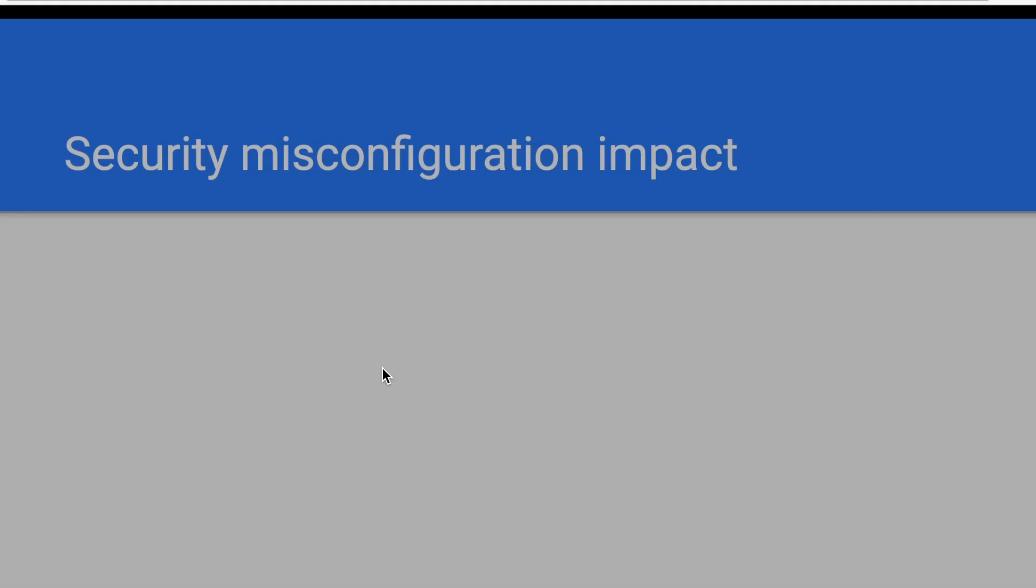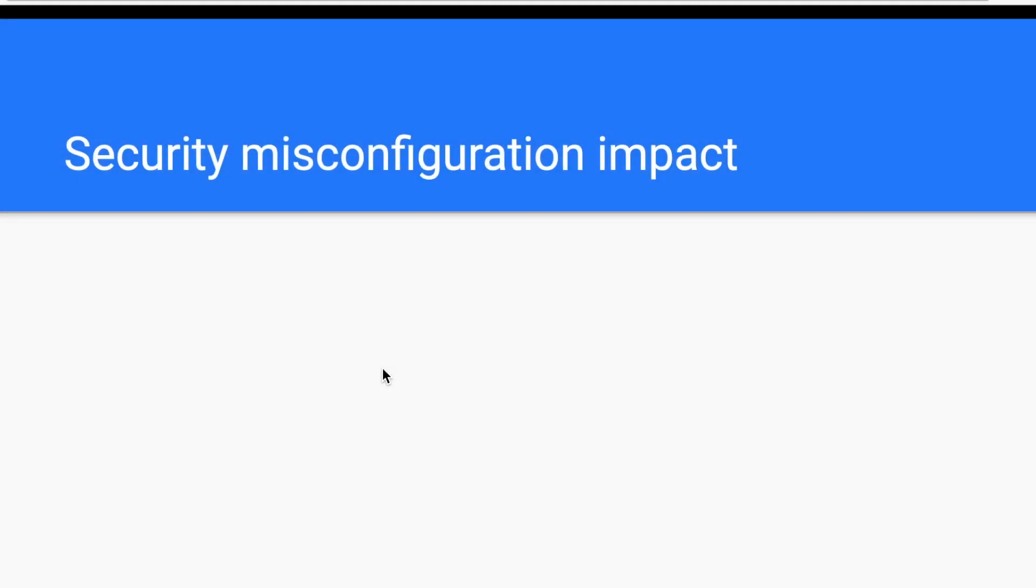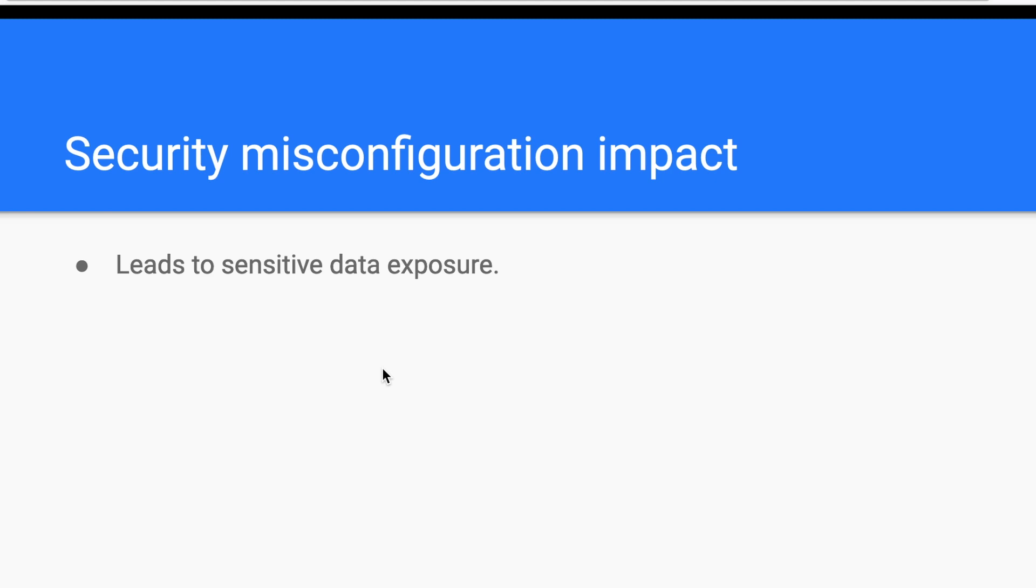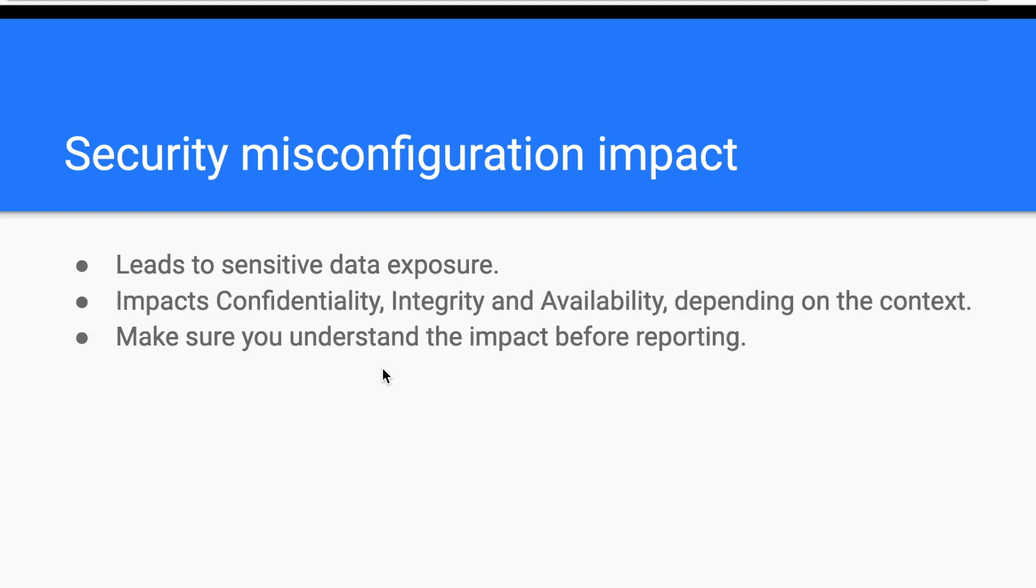Regarding security misconfiguration impact, generally, security misconfiguration leads to sensitive data exposure. You've seen that in the previous sections. Therefore, this opens the door to impact confidentiality, integrity, and availability, depending on the context. And one thing to mention here is, make sure that what you found is actually exploitable. If you want to see the remaining part about security misconfiguration prevention, I invite you to read the blog post linked in the description box.